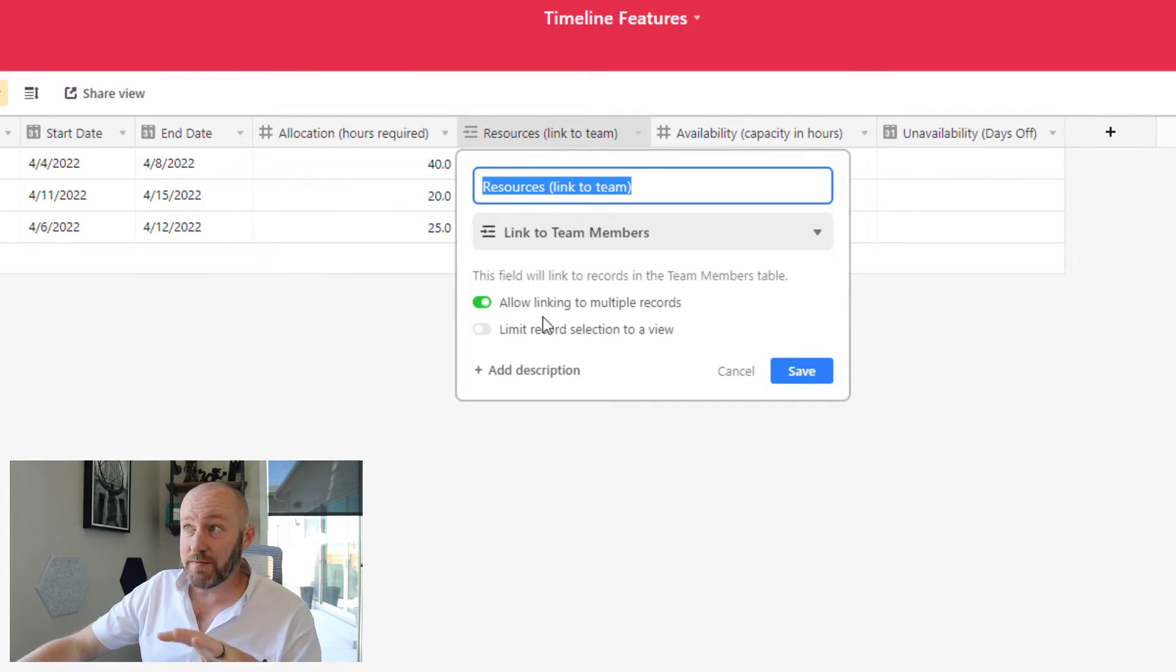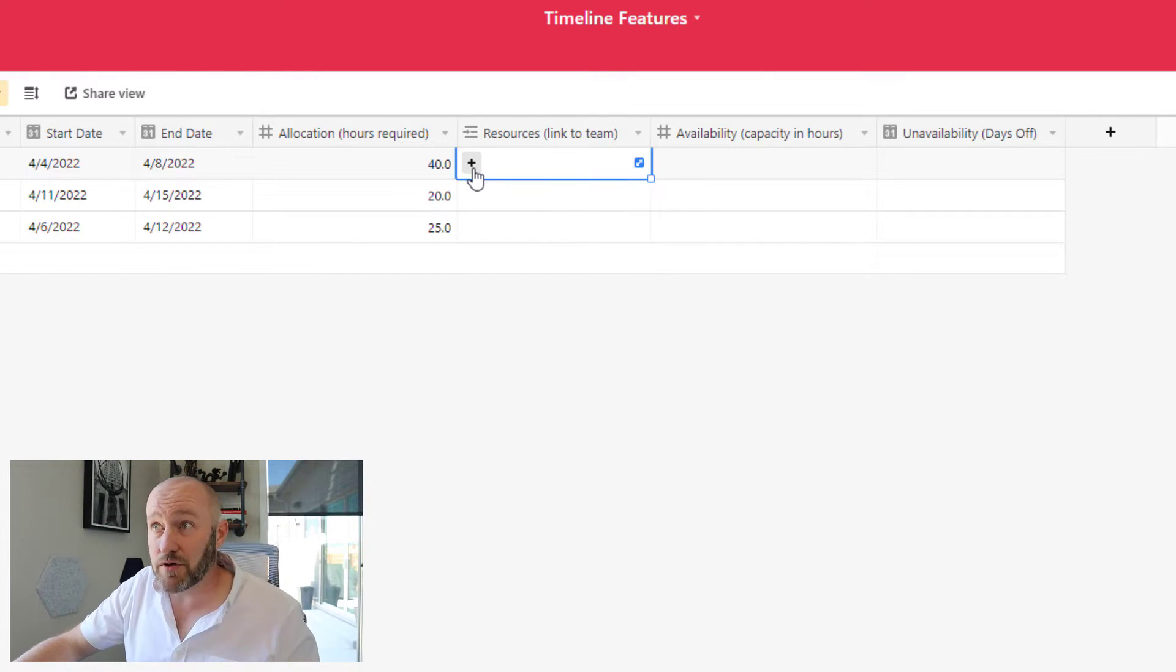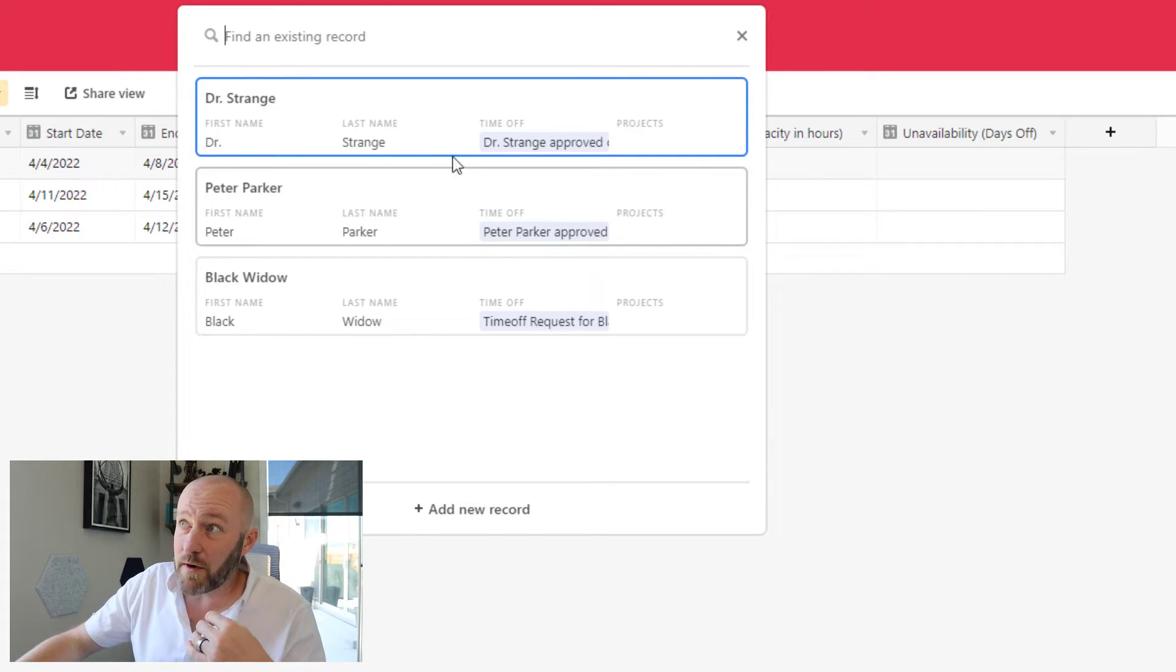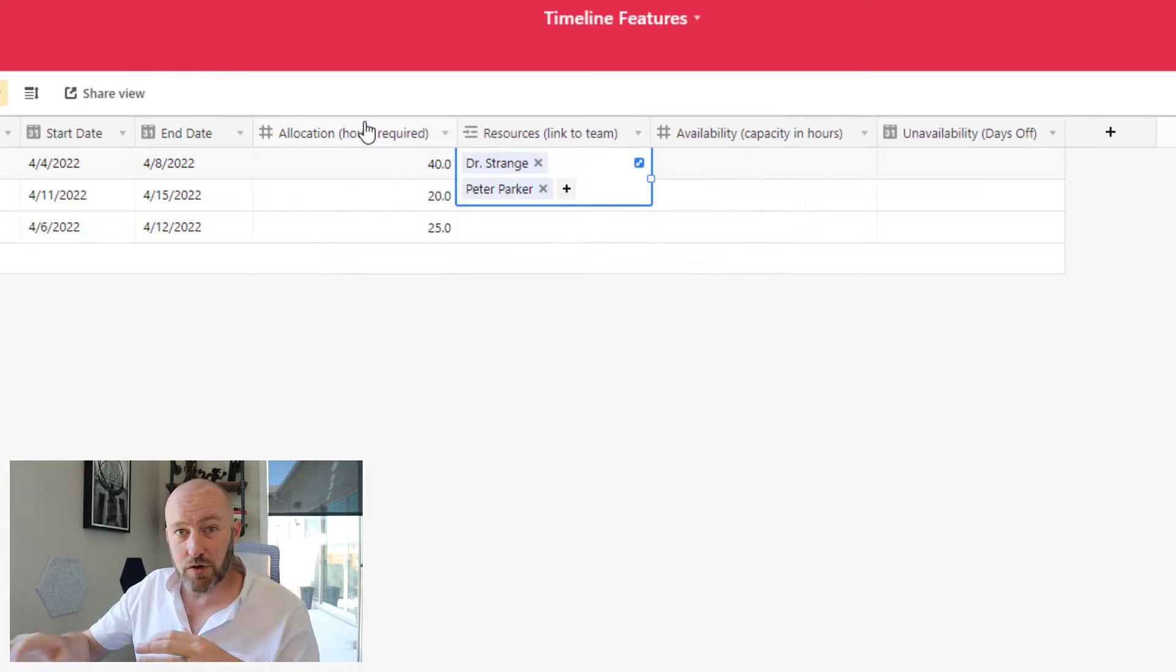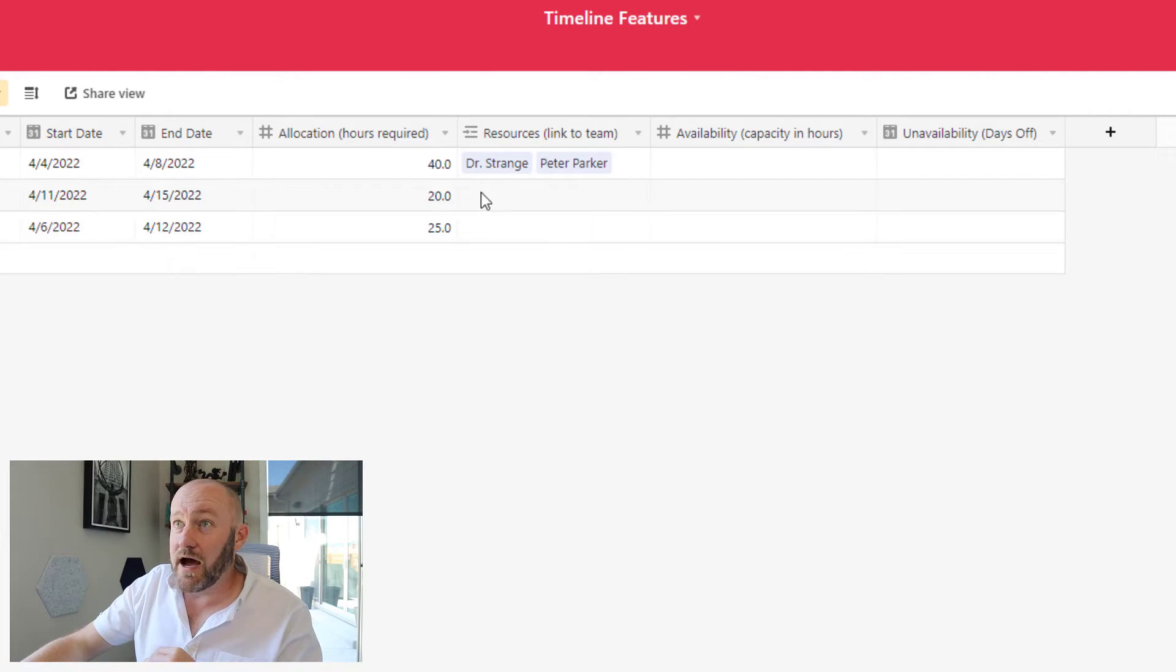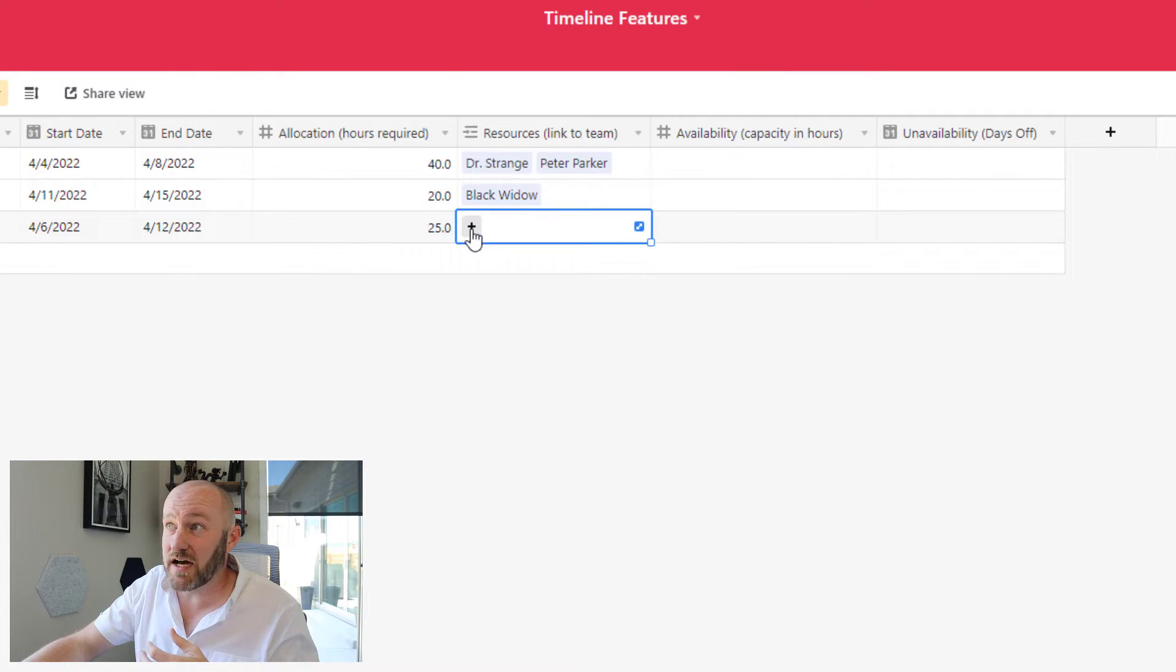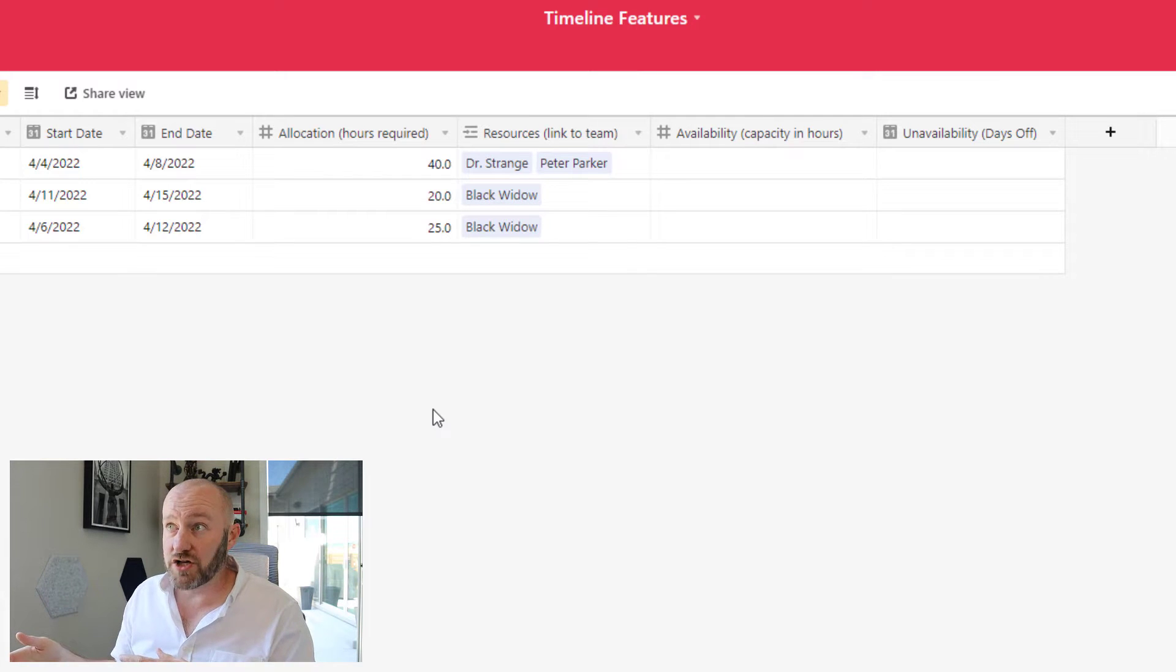Now my link to team here, I have a linked relationship that allows linking to multiple records. So I can go ahead and select the different team members who are going to be working on this project. Now this first project is 40 hours, so I might need to bring in two different team members in order to get it over the line in time. Now, in the case of project two and project three, these are simpler. So maybe we just assign one of our team members, Black Widow, to both of these different projects.